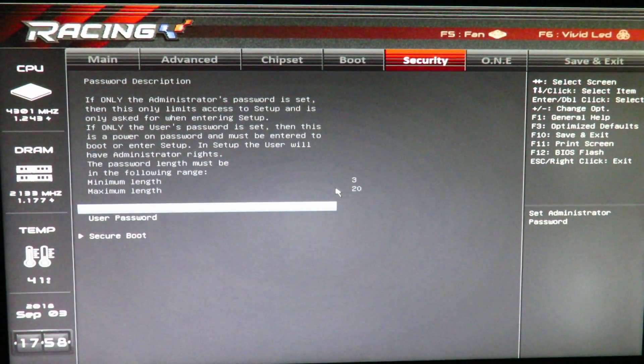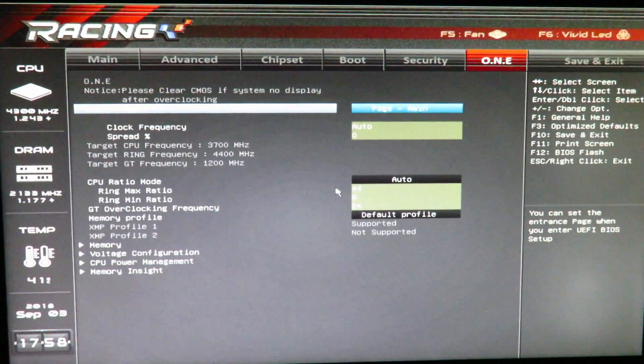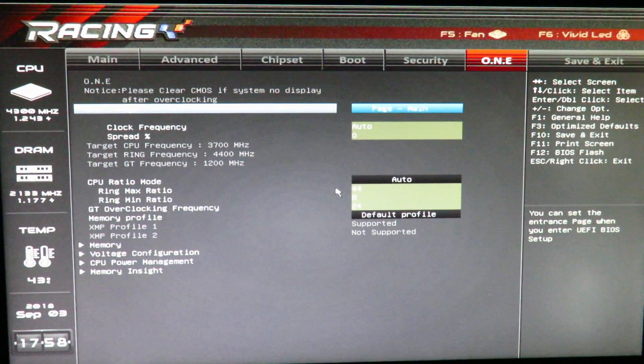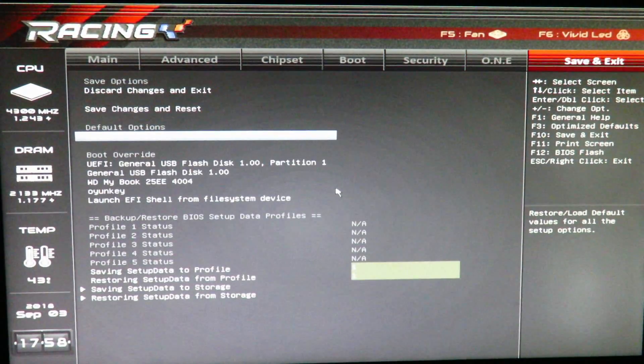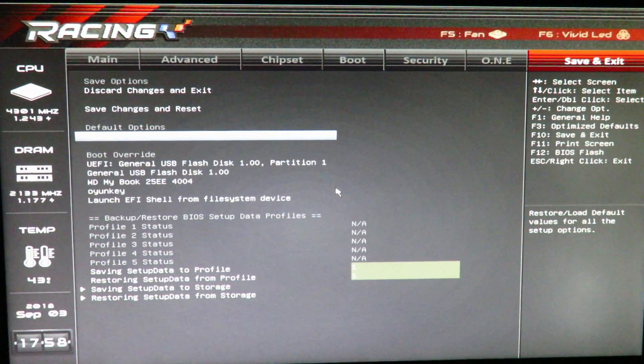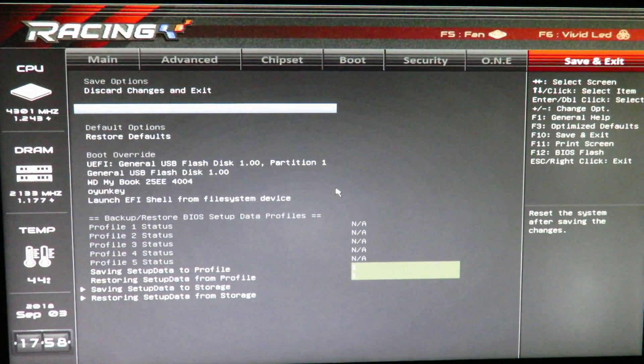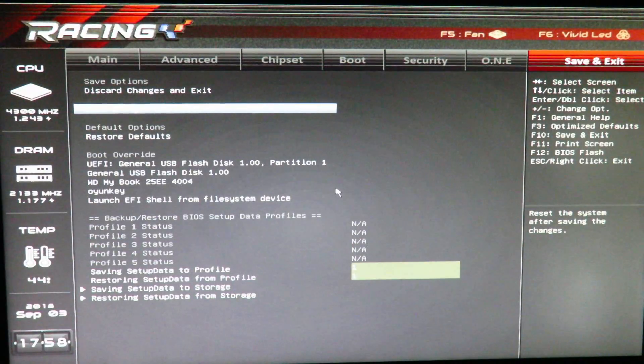Security is to protect the BIOS, to set a password. One is for overclocking, I'll leave that default for now. Two is save and exit. So, let's go ahead, save changes, and reset.